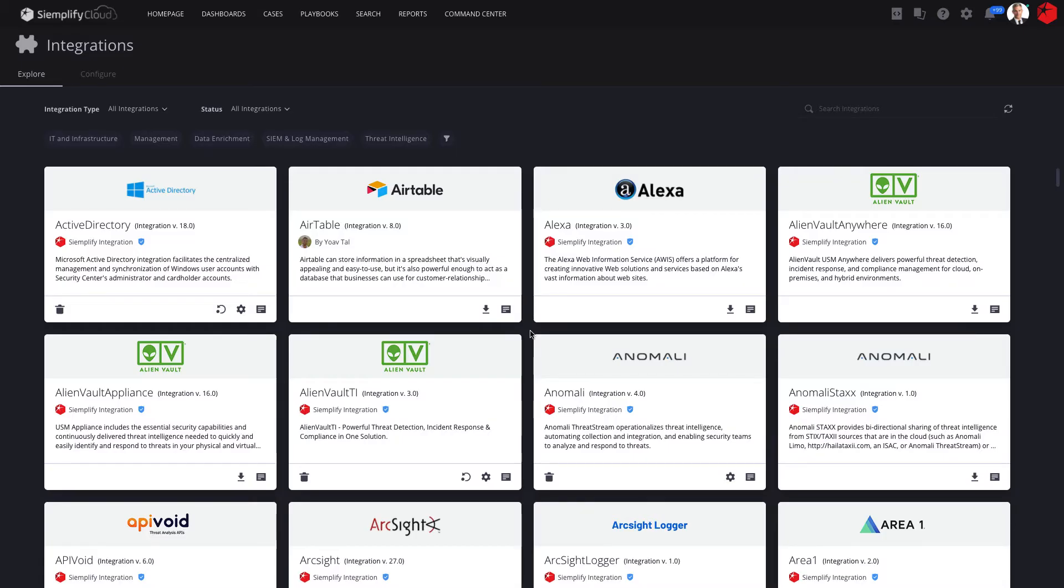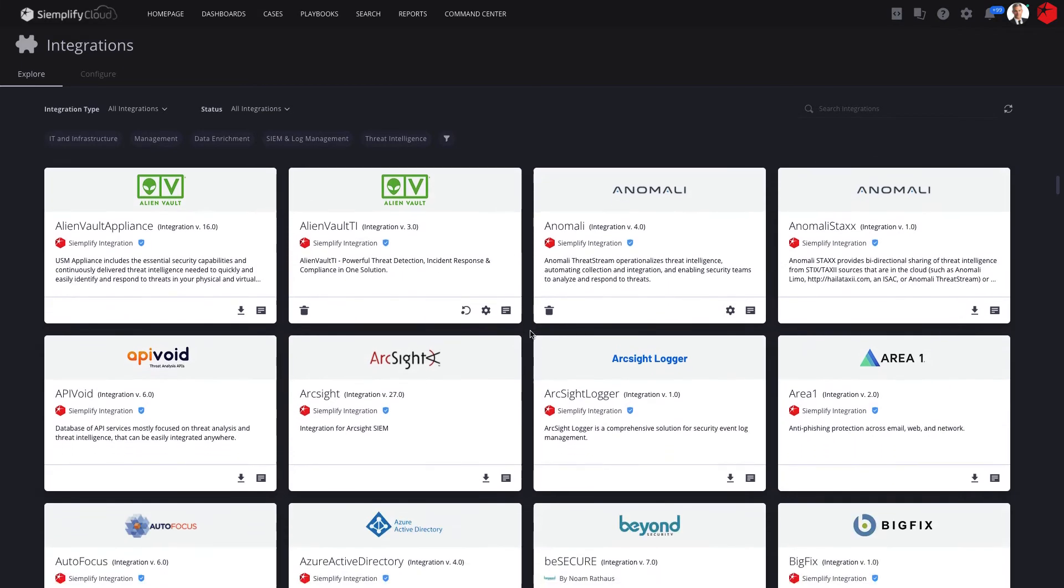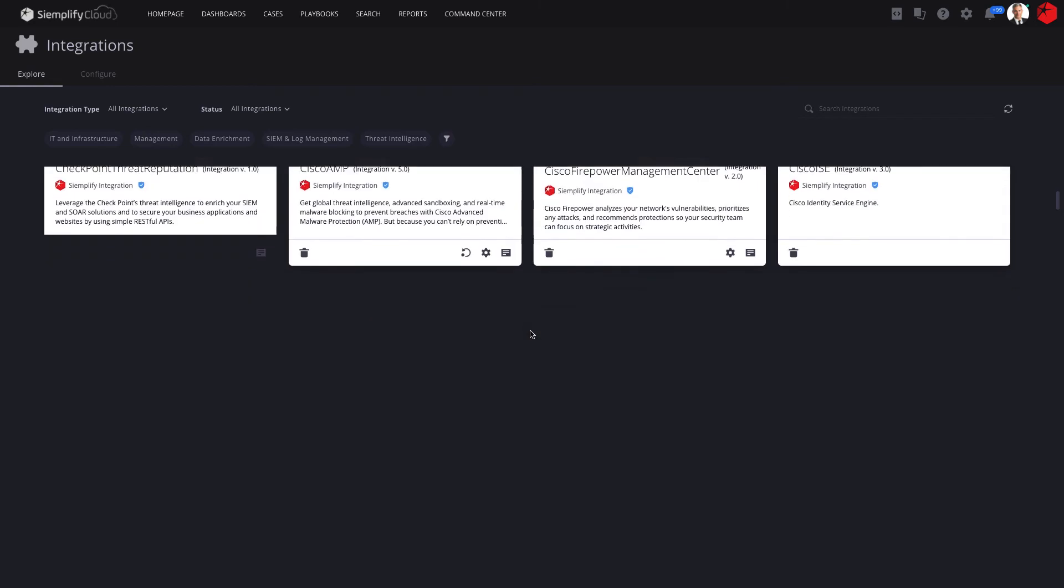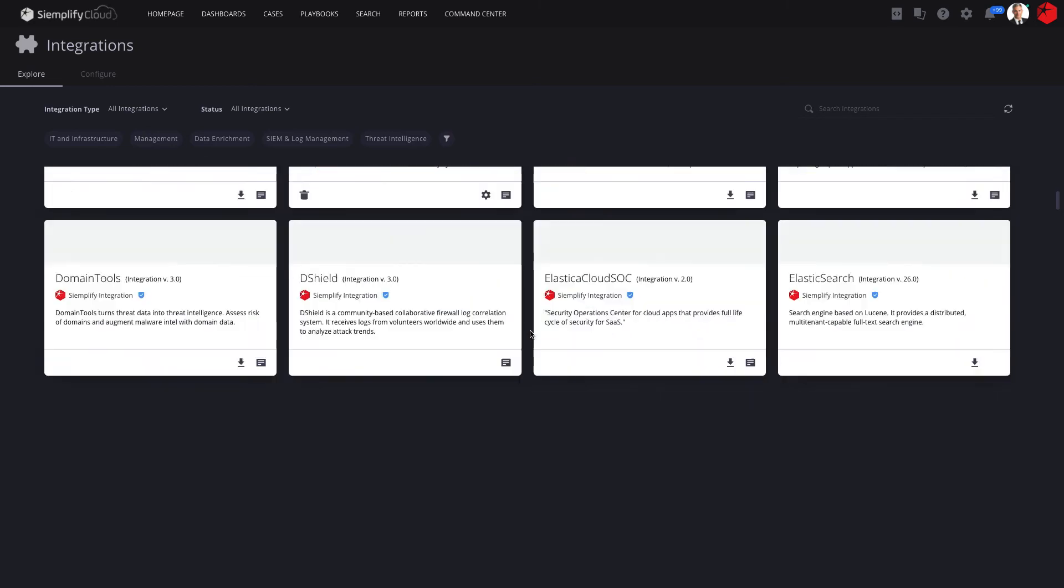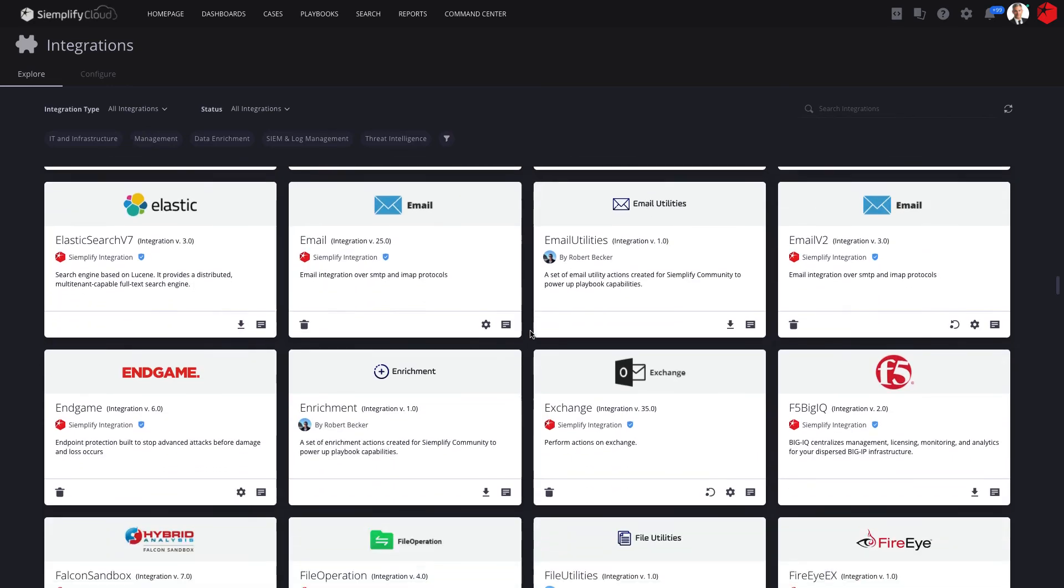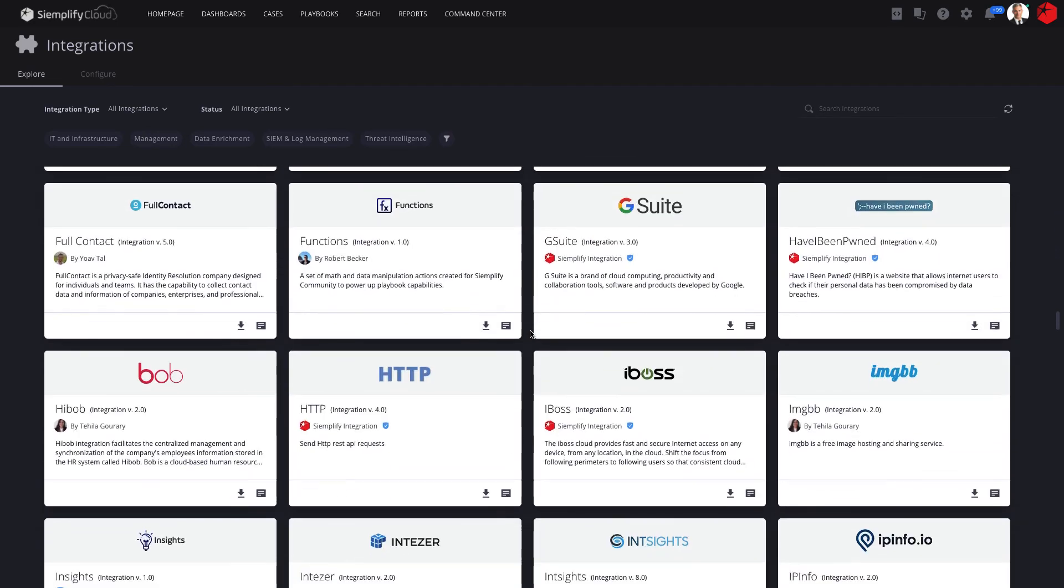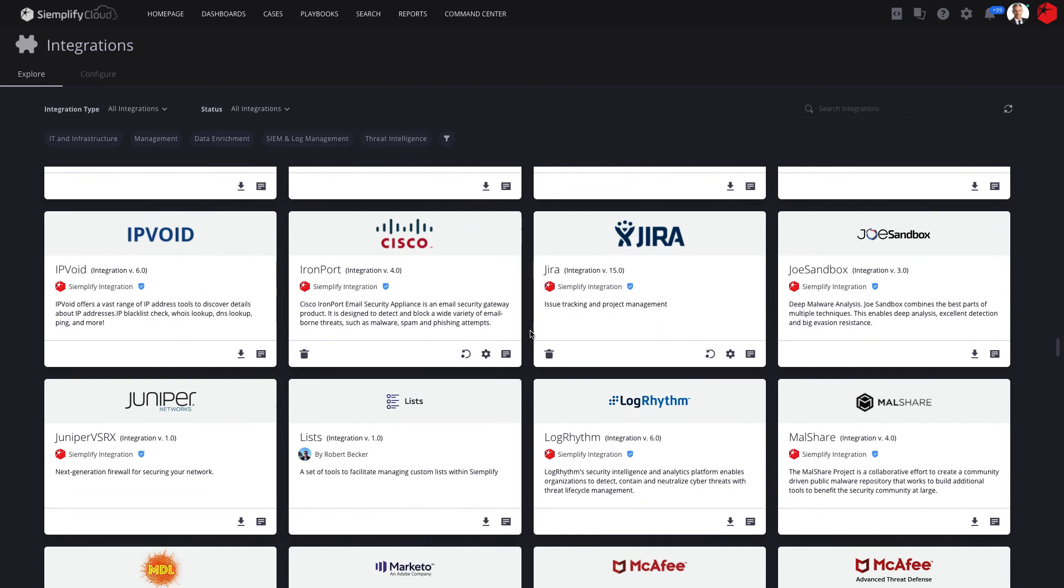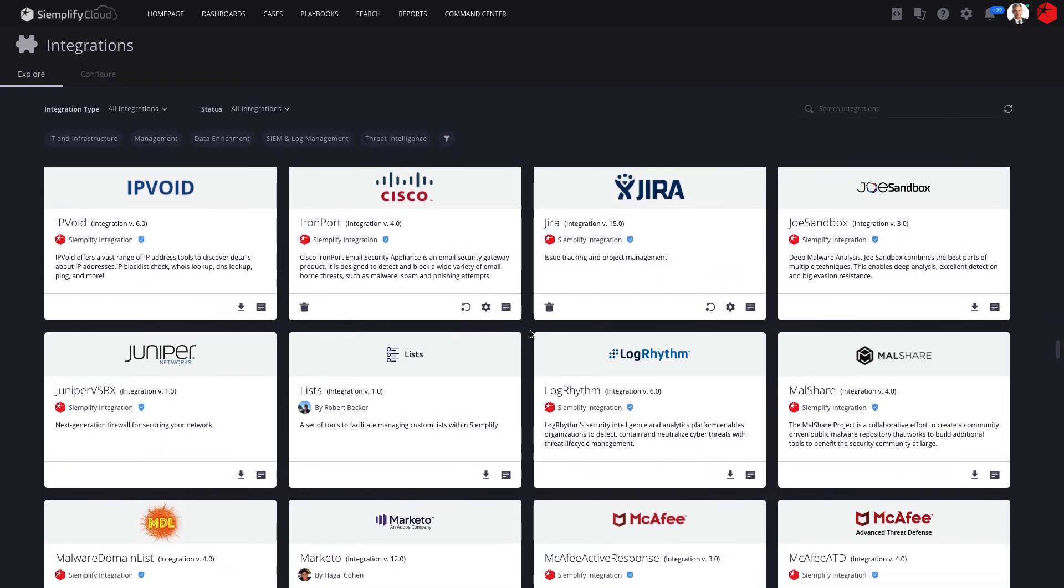The Siemplify marketplace includes integrations to hundreds of security and IT tools. Integrations are downloaded in seconds, and from that point on you can use the tool's functionality in all your playbooks.